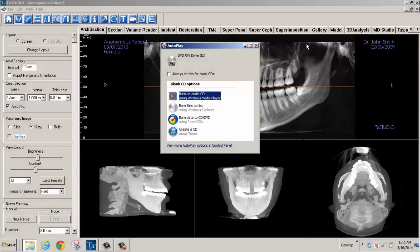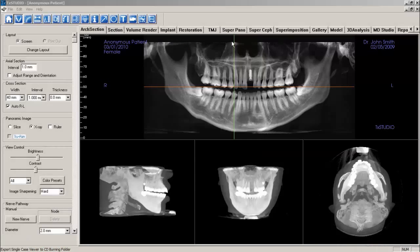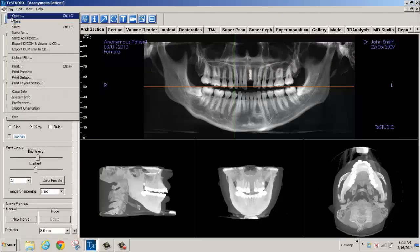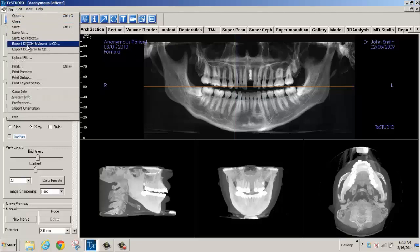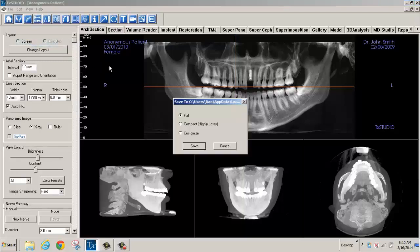An autoplay pop-up window will appear where you will click on the X to close. Select File on the menu bar and choose either Export DICOM in Viewer to CD or Export DICOM only to CD.